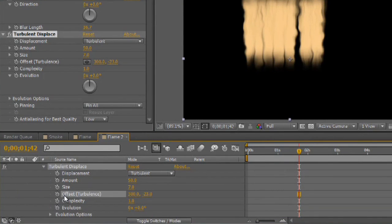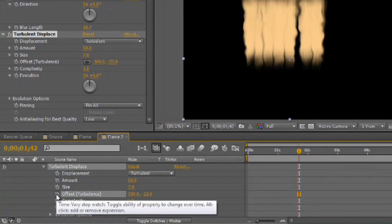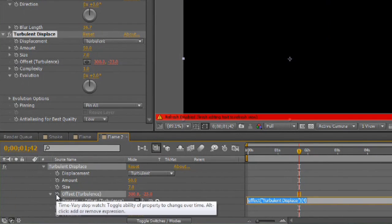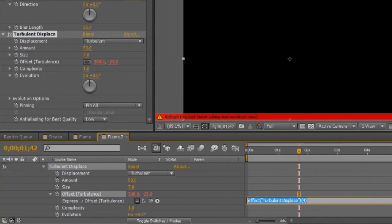And I'm going to hold down Alt and you hold down Option on a Mac. And click the stopwatch next to Offset. Now, this has got an X and a Y component to it. So, you have to remember that when you're programming your expression. X and Y is denoted not with parentheses, but with brackets.